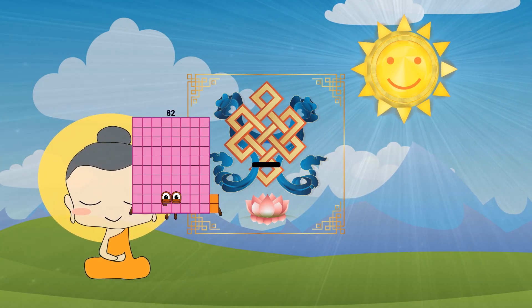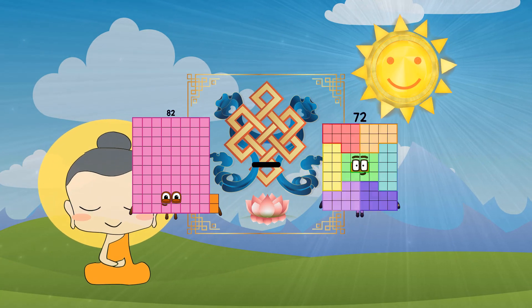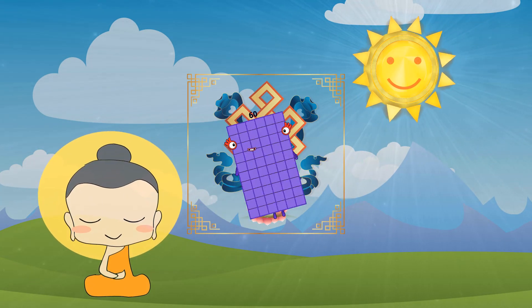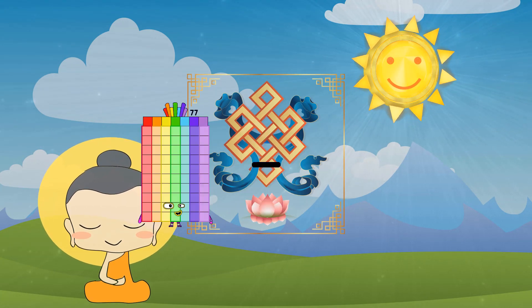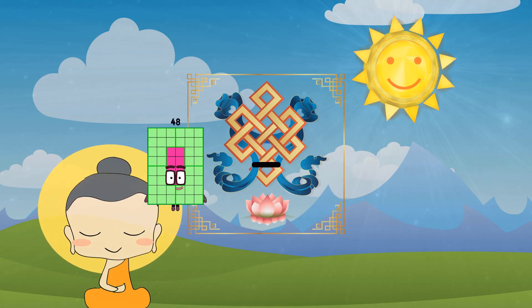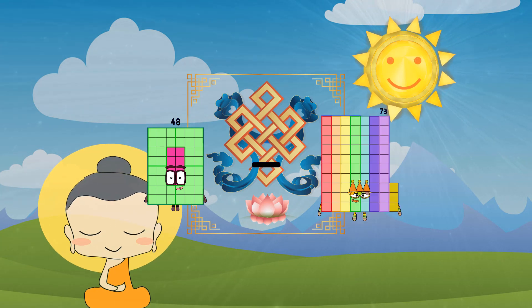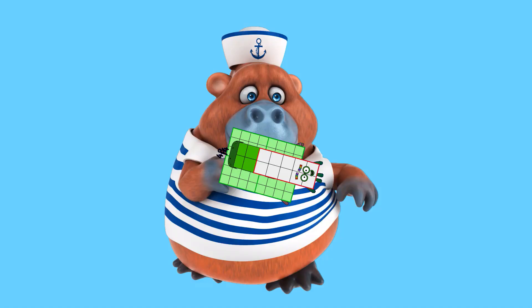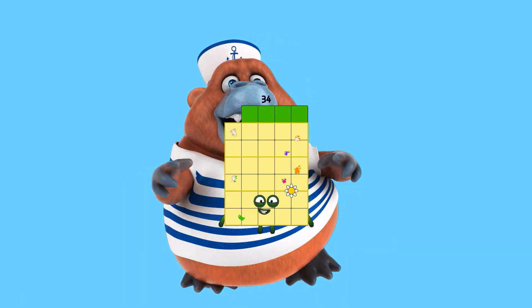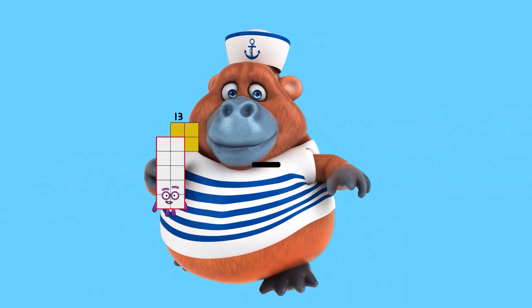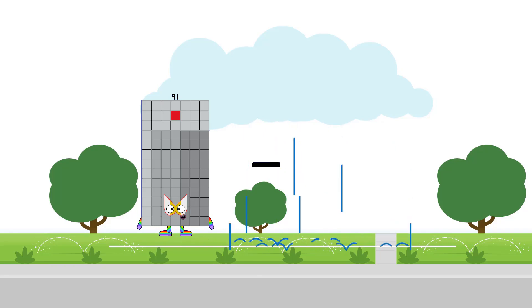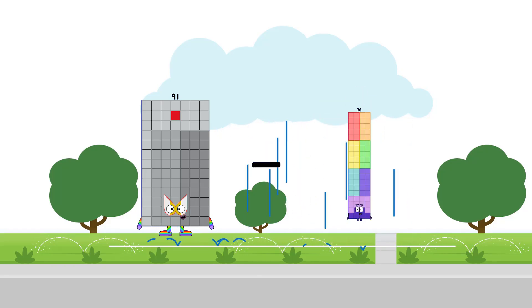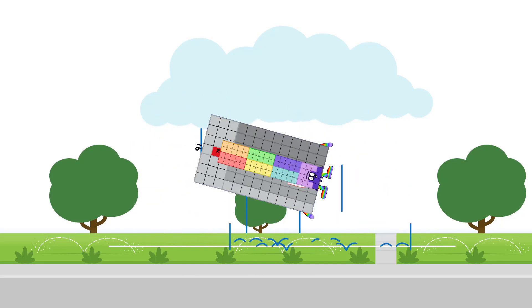82 minus 24 equals 60. 48 minus 14 equals 34. 91 minus 76 equals 15.